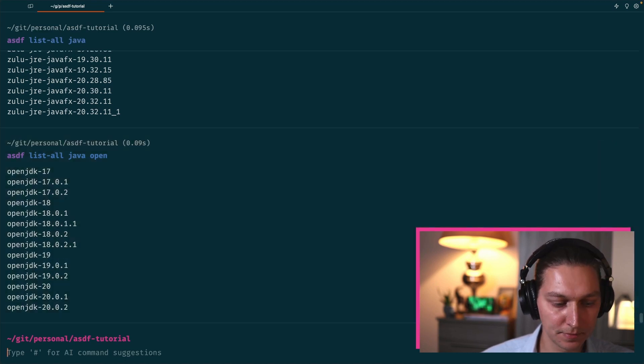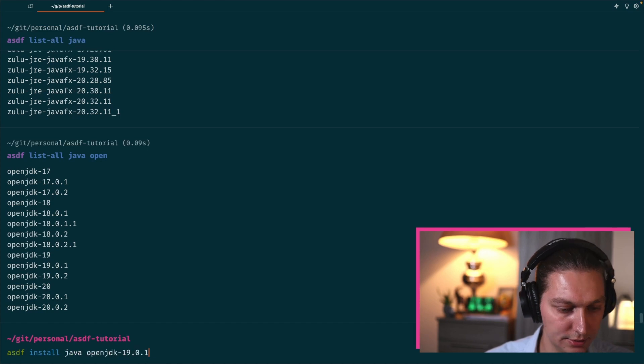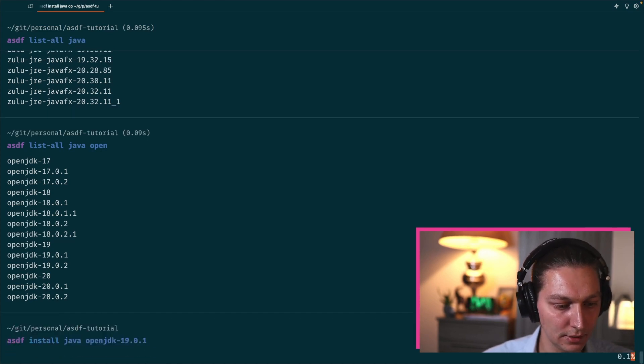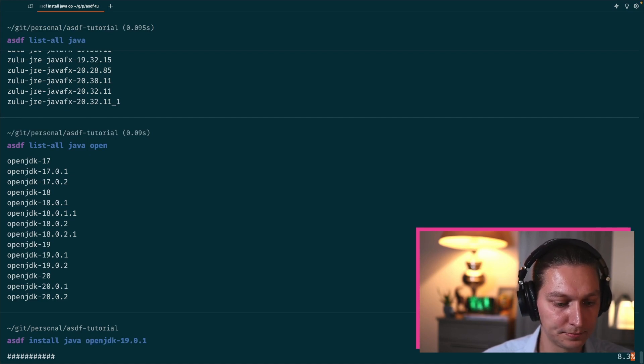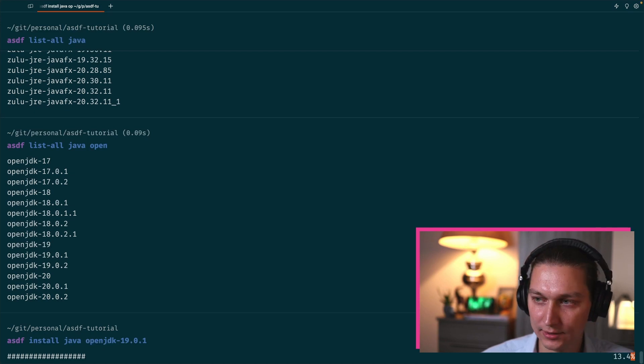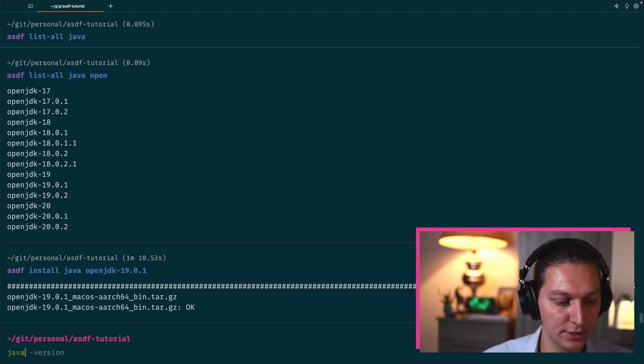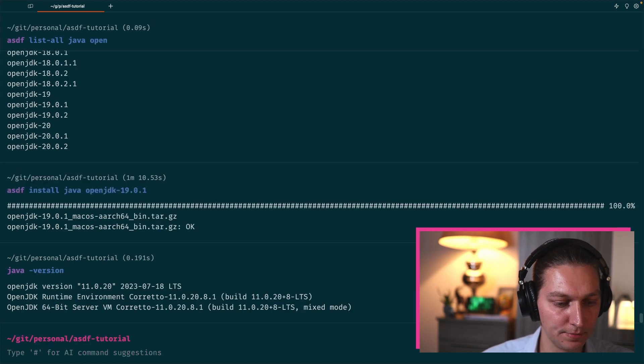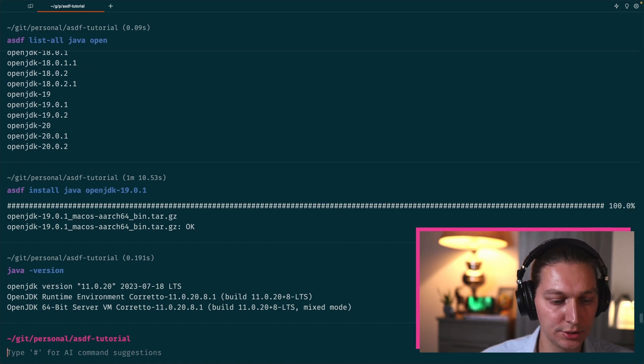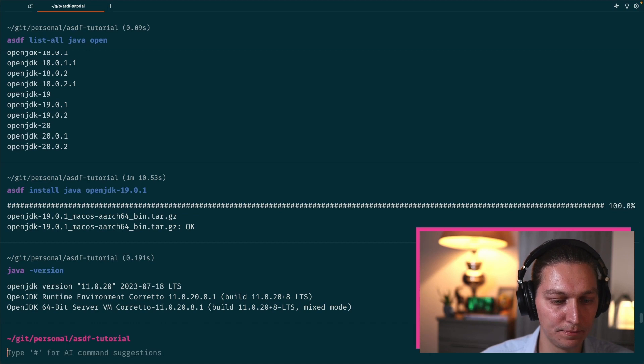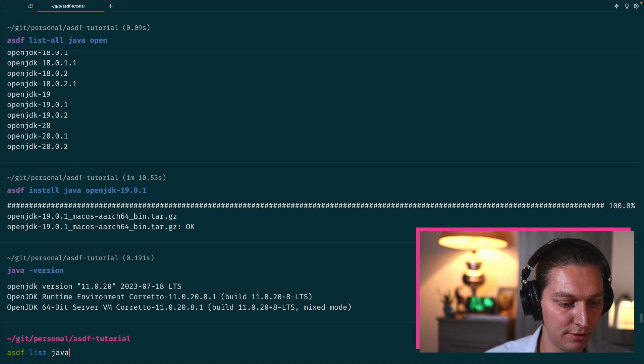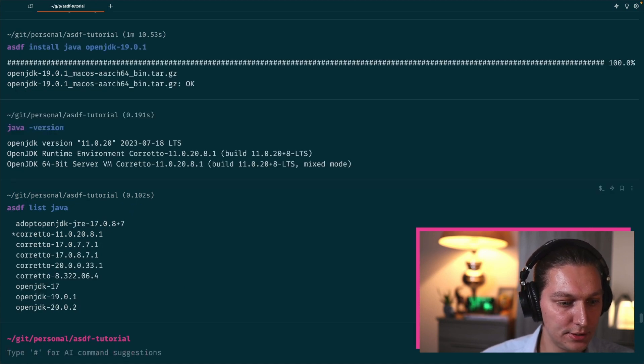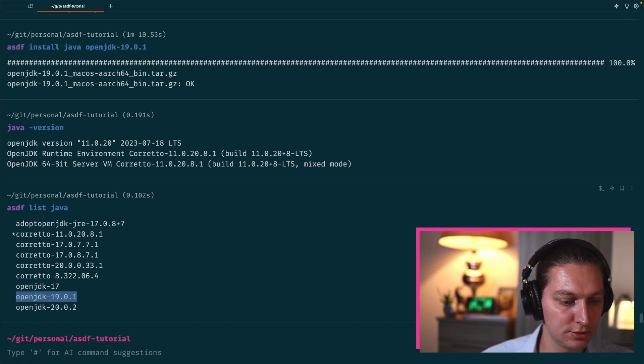Next one, so for example you decided to use some specific version, something like that. You copy the version and then you do asdf install java and your version. As you can see, it's doing the downloading of the distribution and it will take a sec. Cool, so the download is finished. And now let's try java -version. Yeah, surprise, it's still Java 11. But this is actually because we haven't told ASDF to switch the version. We only asked to download it.